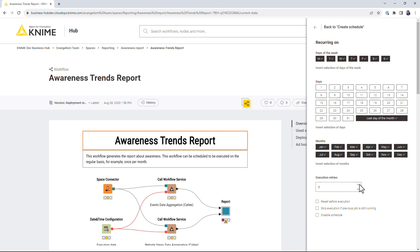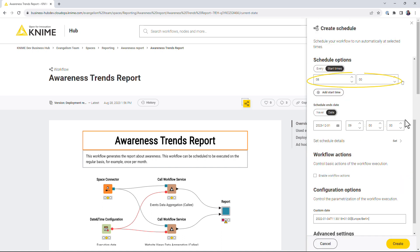In this example, we are scheduling a report workflow to be executed always on the last day of the month at 8 am till the end of 2023.